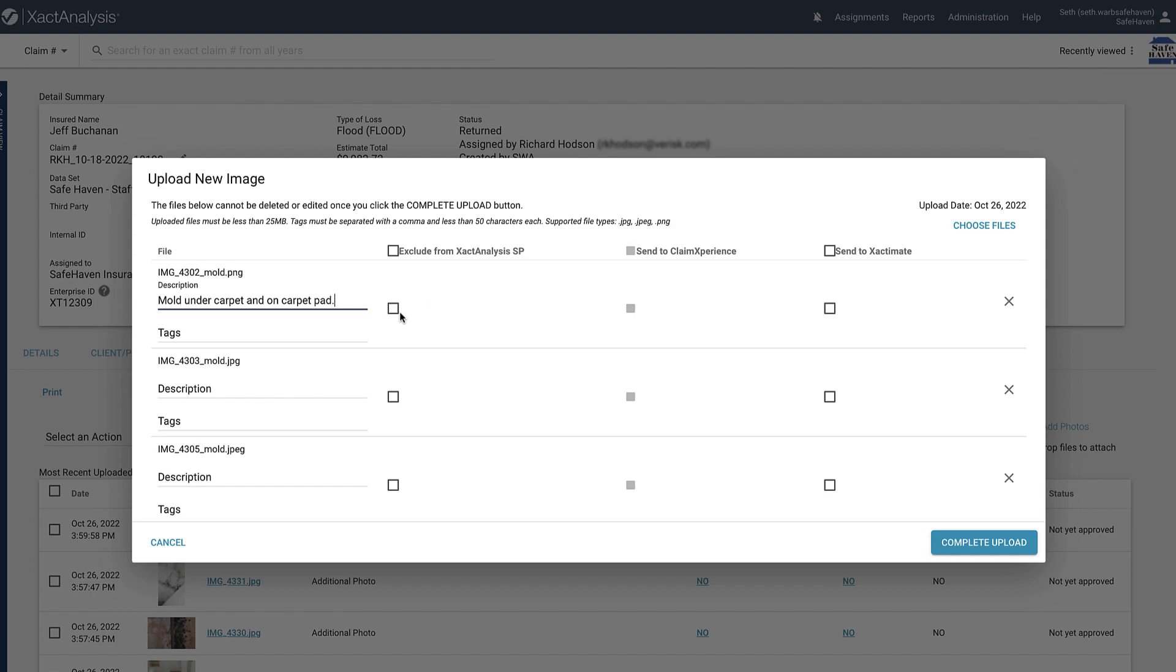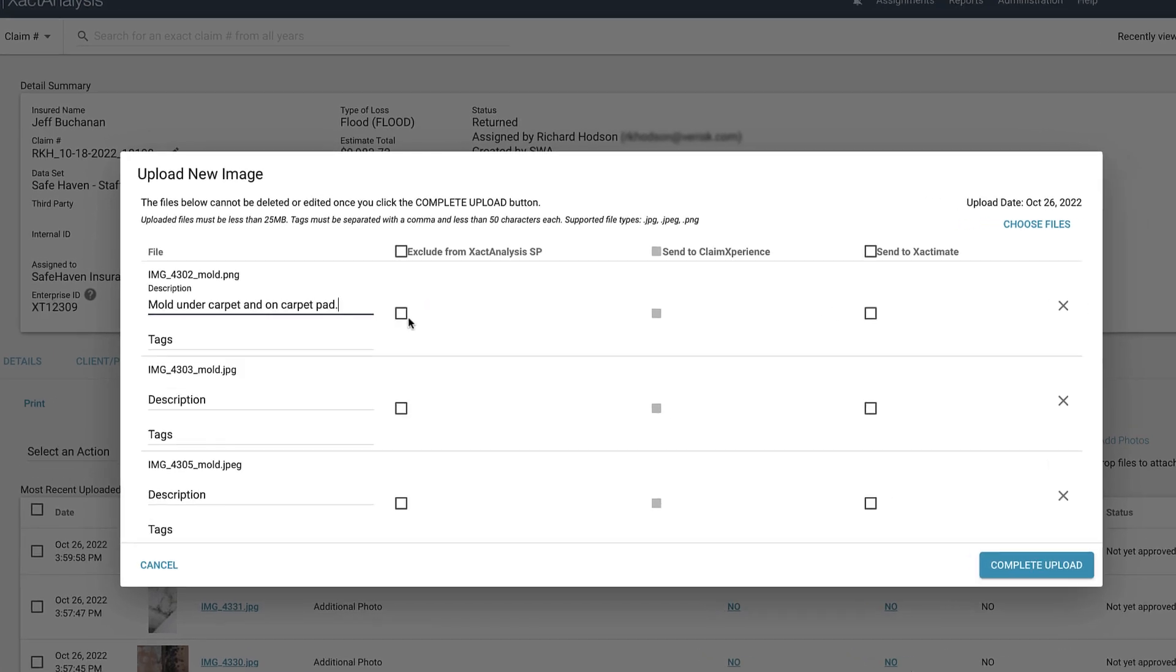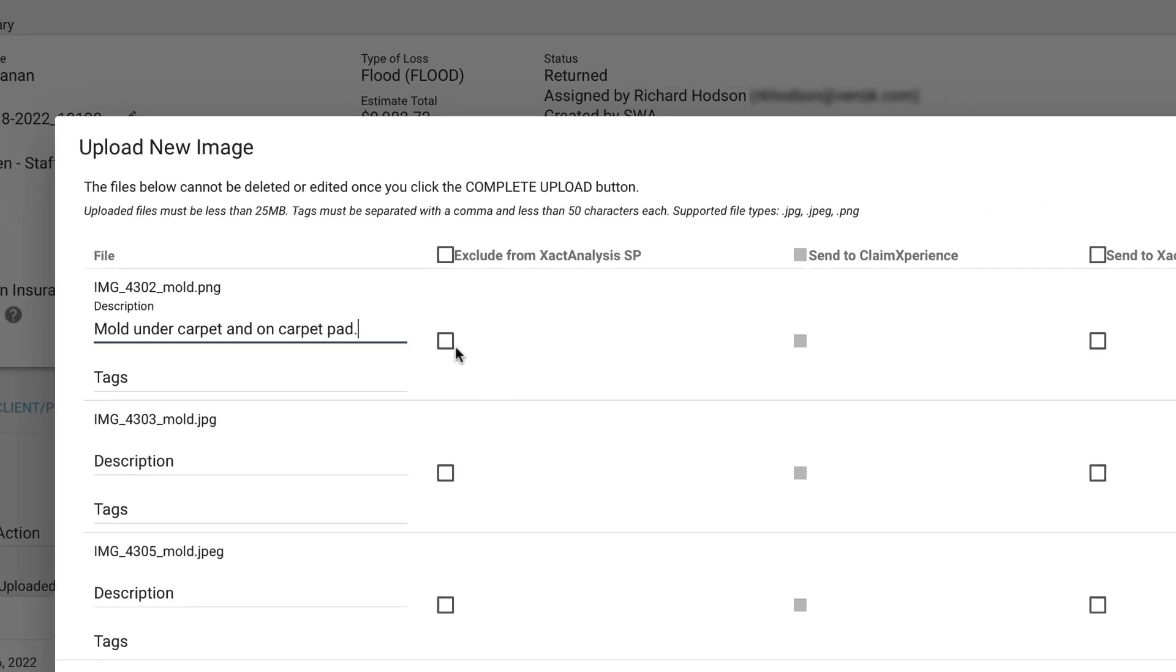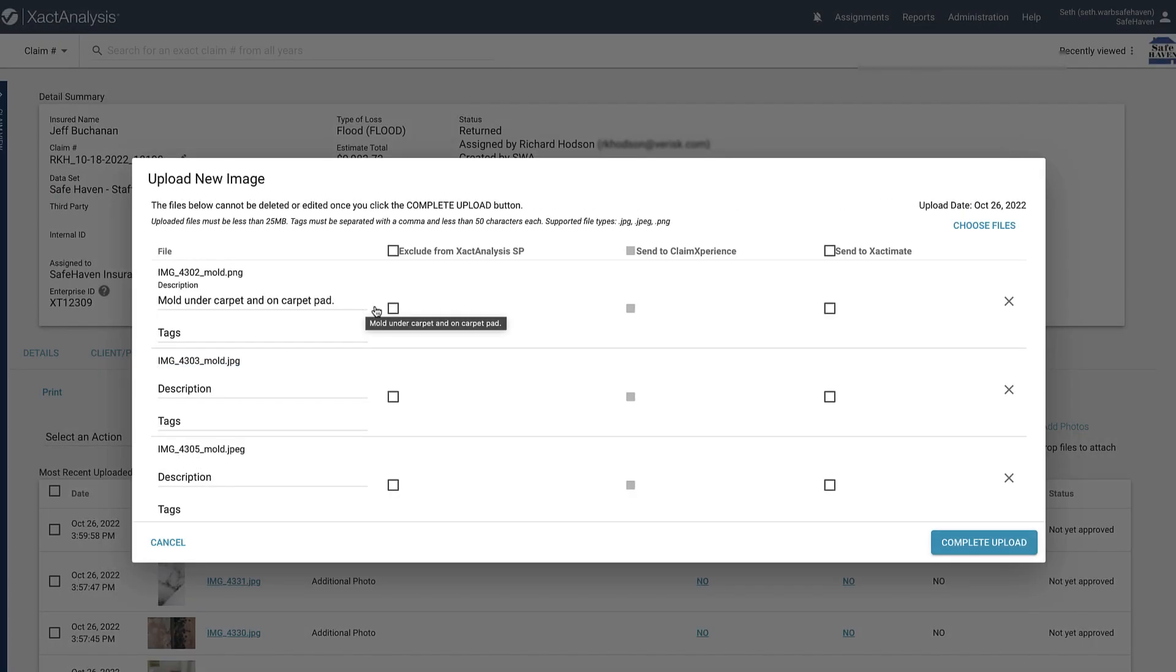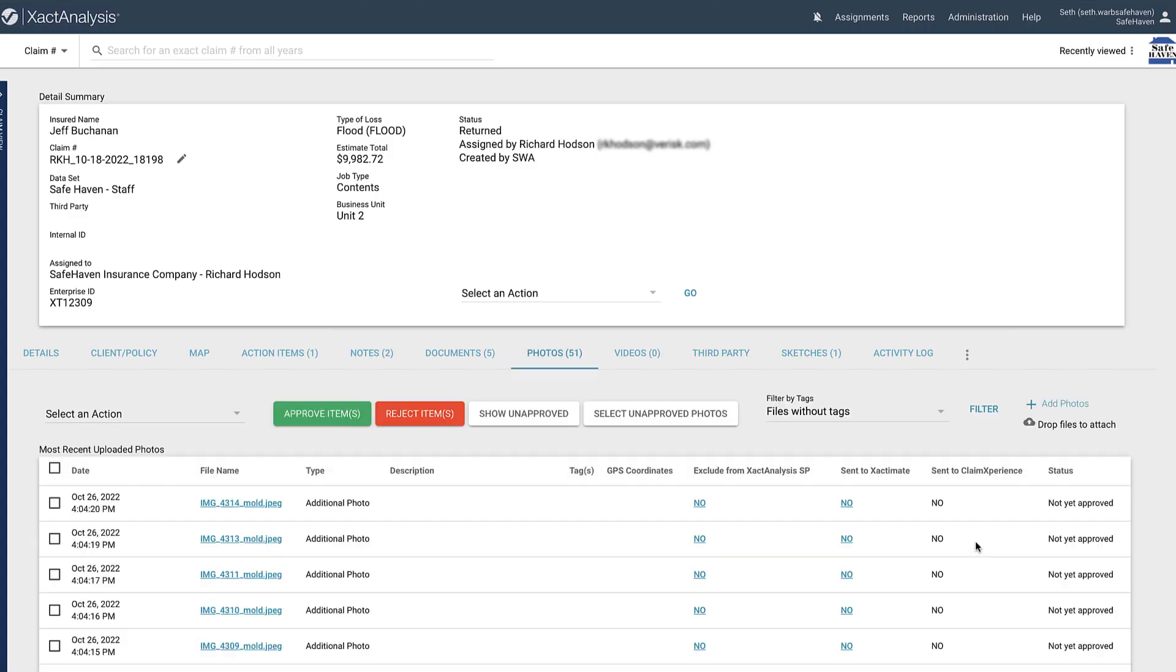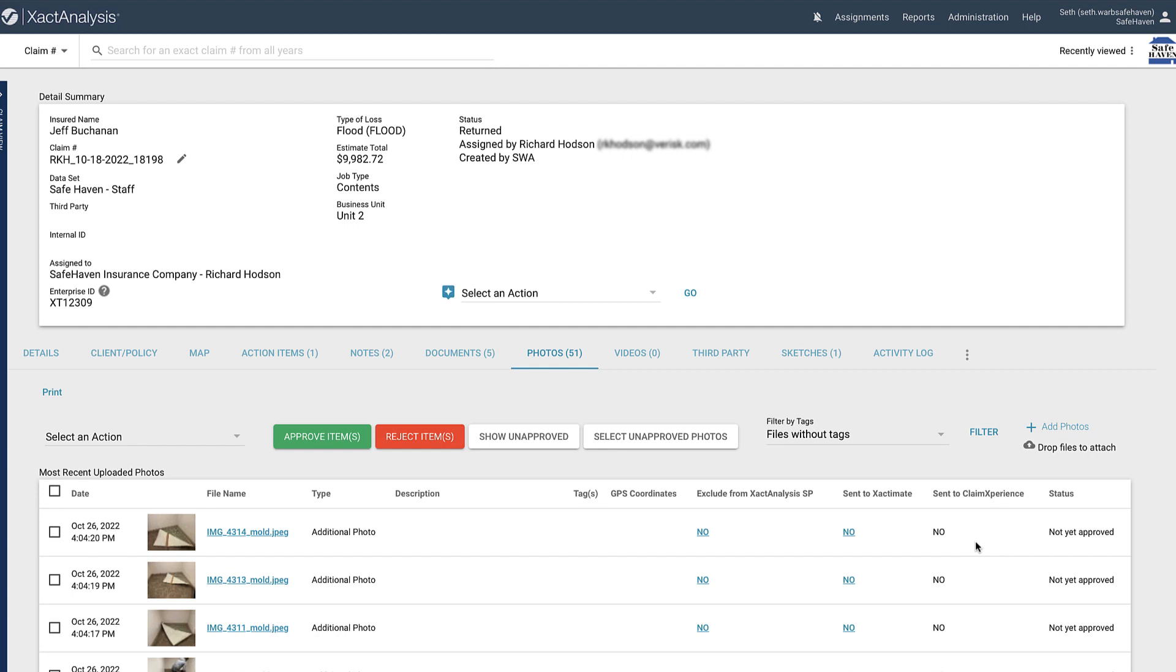Also, be aware of the instructions. They talk about how there is a 25MB photo size limit, and the fact that you cannot delete a photo once you have uploaded it to an assignment. Once you are finished, click Complete Upload, and the photos will be added to that assignment.